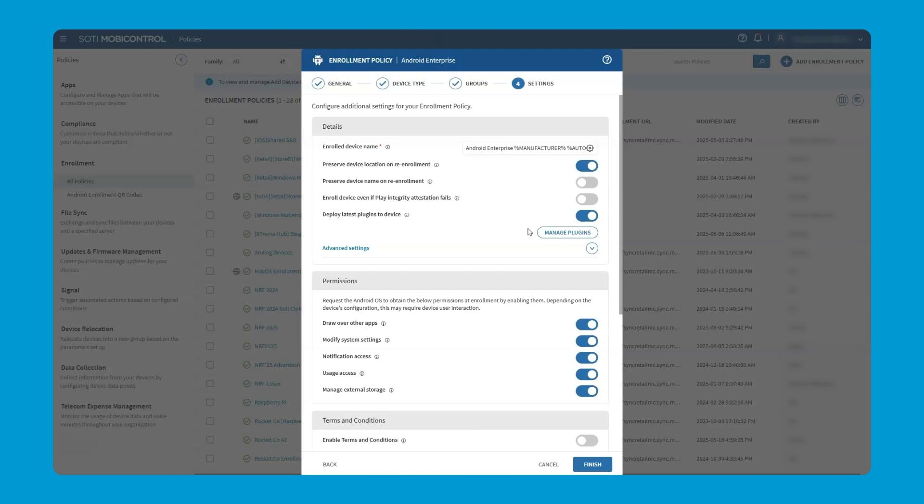If we choose preserve device location and preserve device name, this will help MobiControl to locate the device that's been enrolled previously and put it back into its original device group. If we don't click these, then the device would be enrolled as a brand new device.